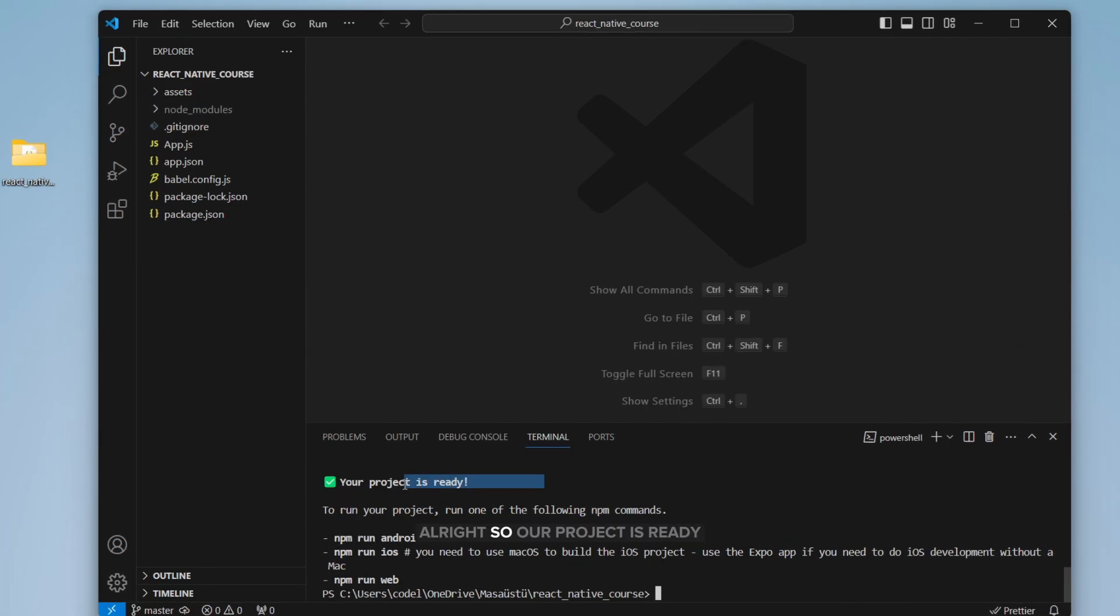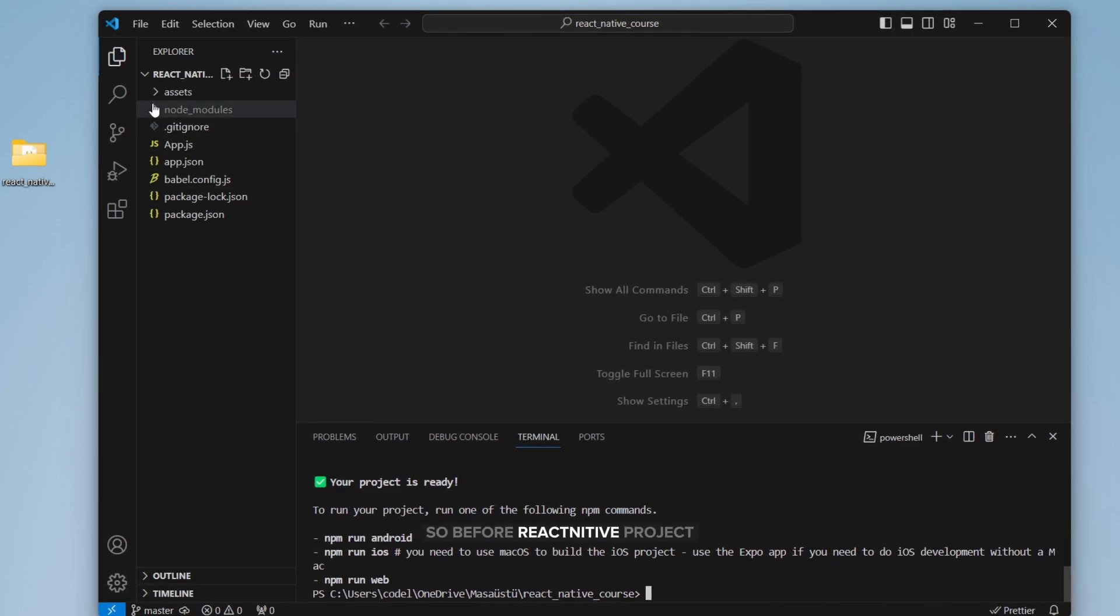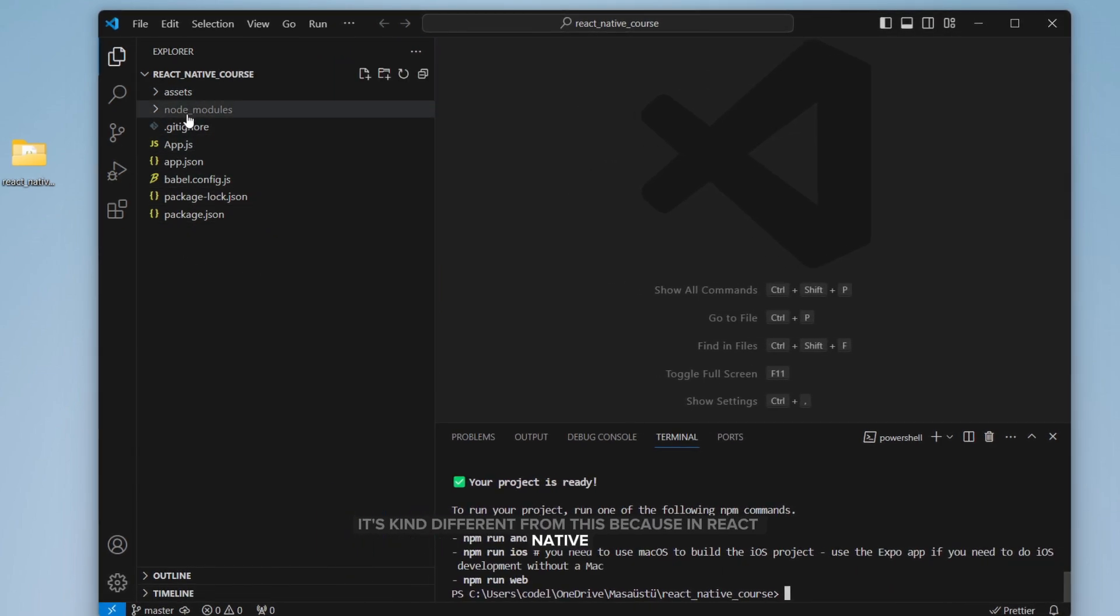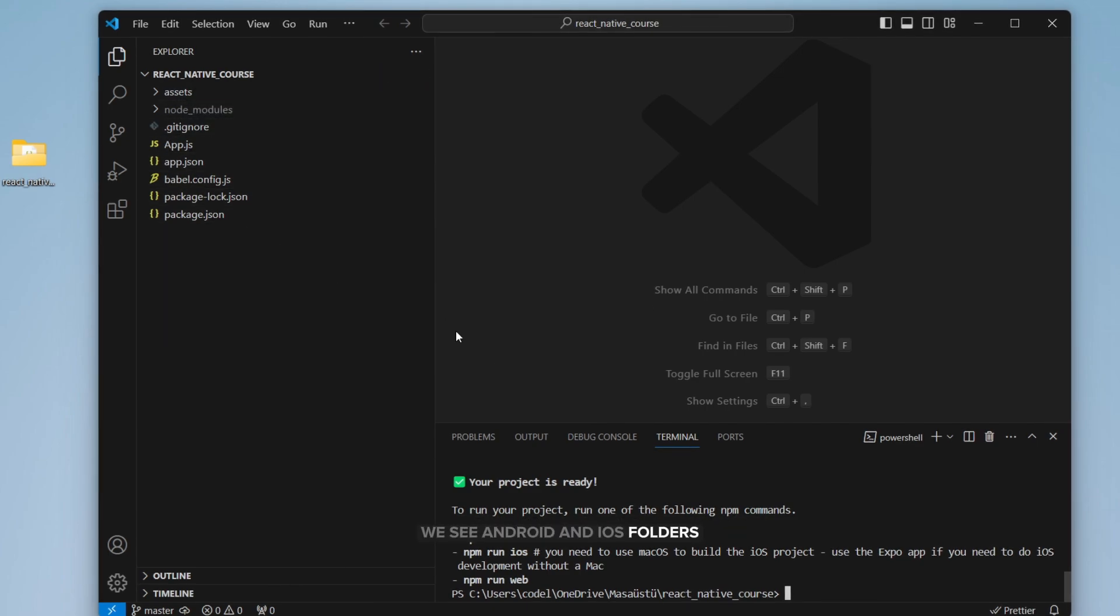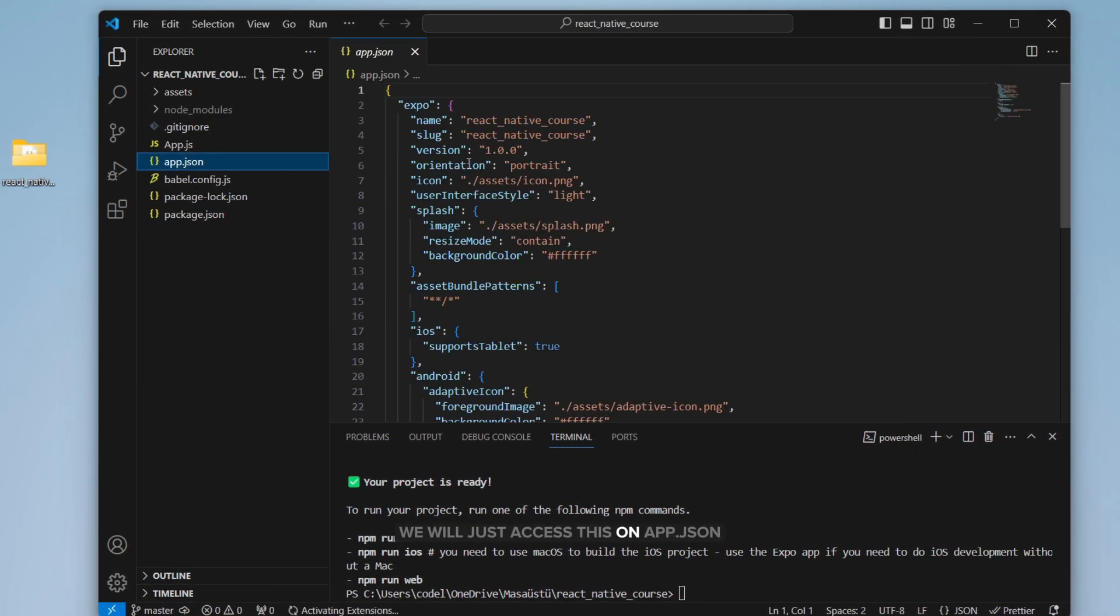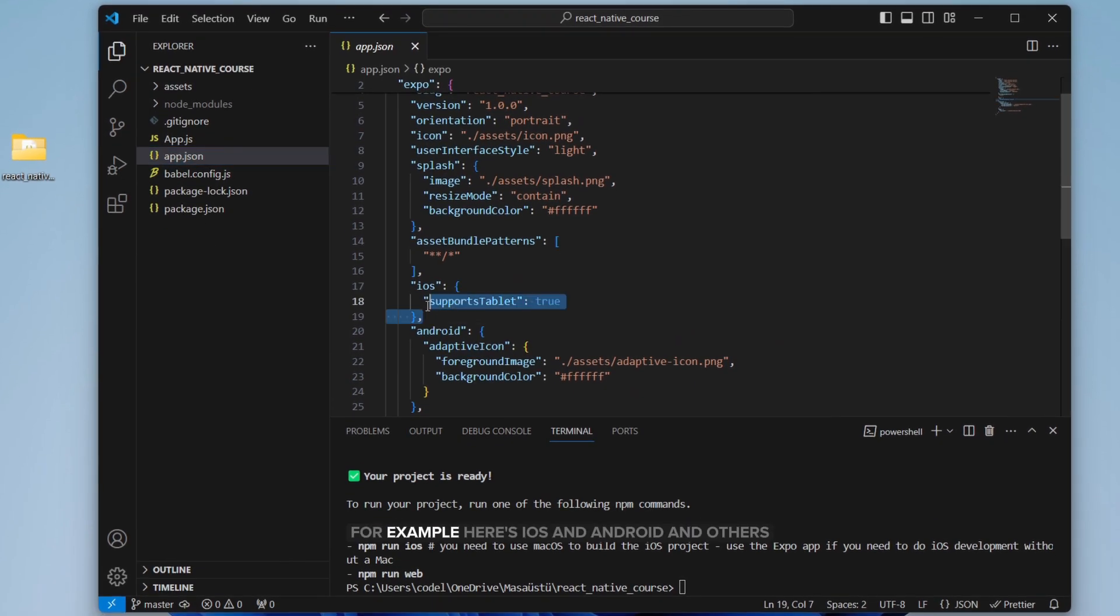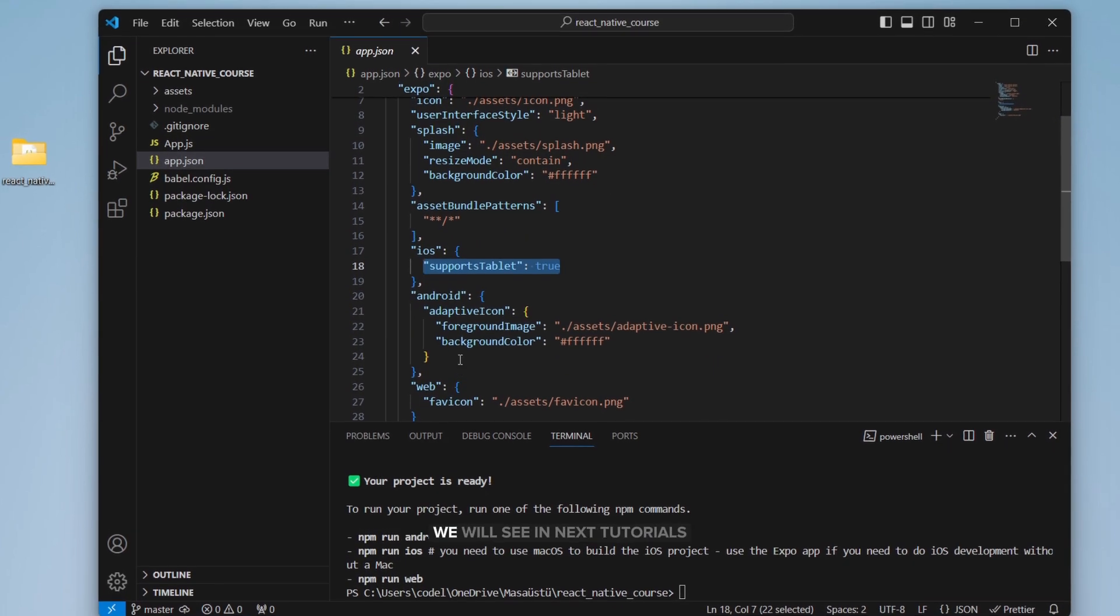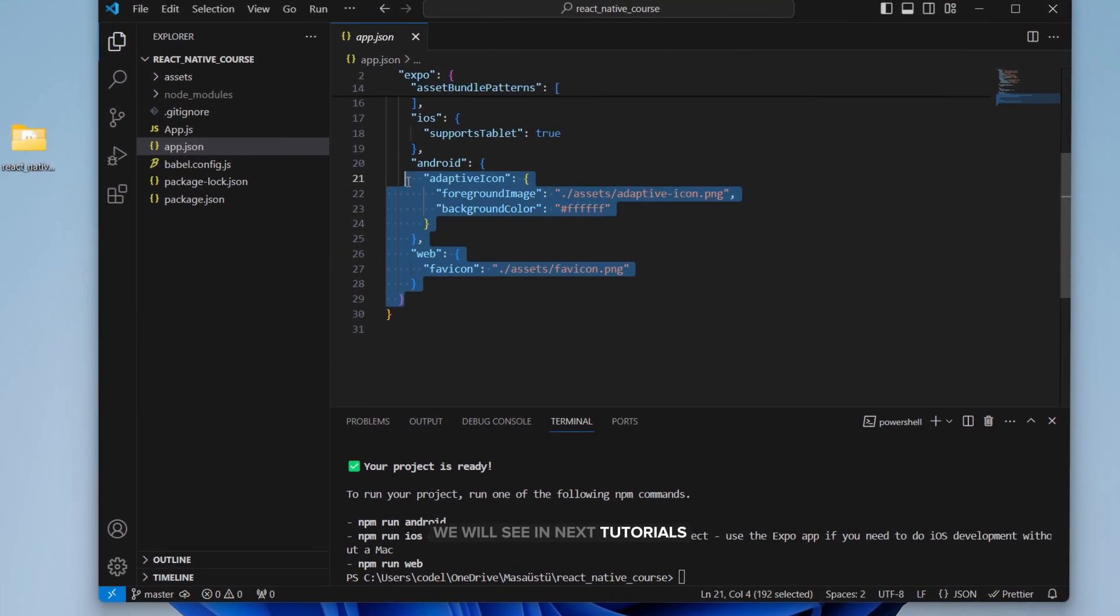Alright, so our project is ready. Amazing. So now, if you saw before React Native project, it's kind of different from this. Because in React Native, we see Android and iOS folders. But in Expo, we don't see that. We will just access this on app.json. For example, here is iOS and Android. Others we will see in next tutorials.